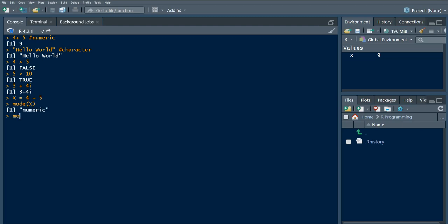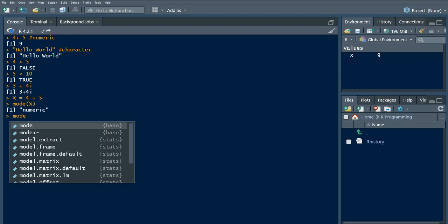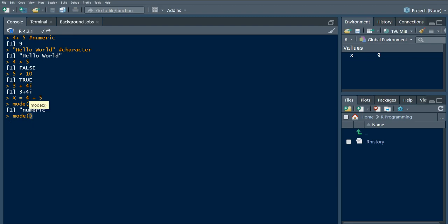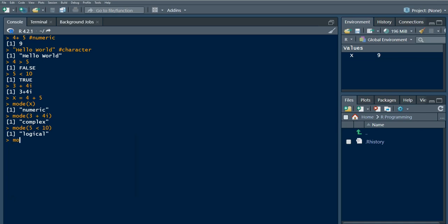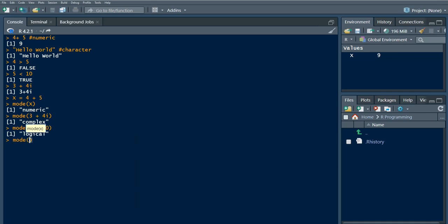Let's also use mode. We say three plus four I. In this case, we get complex. And let's say mode five less than 10. We can see that this is logical.